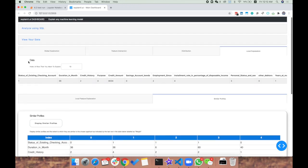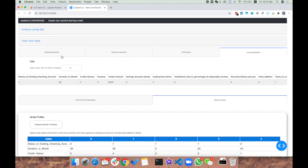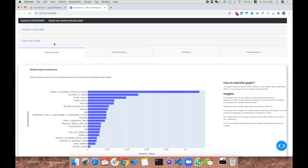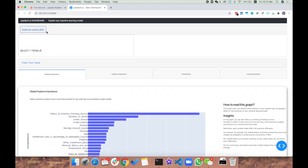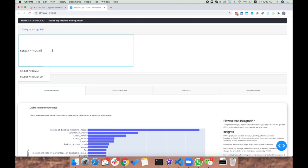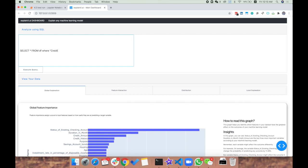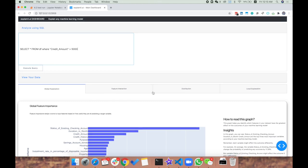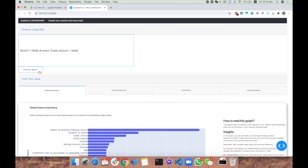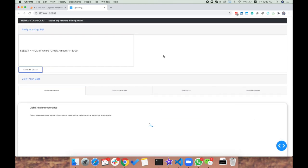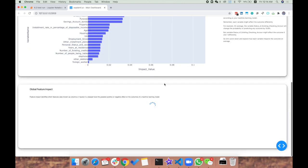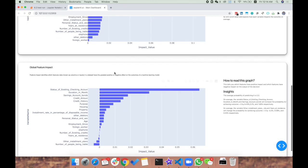We recently added a new module for analysis using SQL, which is pretty interesting. Let's see how the model was performing when credit amount was greater than 5000. By using SQL queries, we can easily slice and dice into various subsets. We call this region-based explanations. Now we can see that for this subset, status of existing checking account had an impact of about 6.43%.